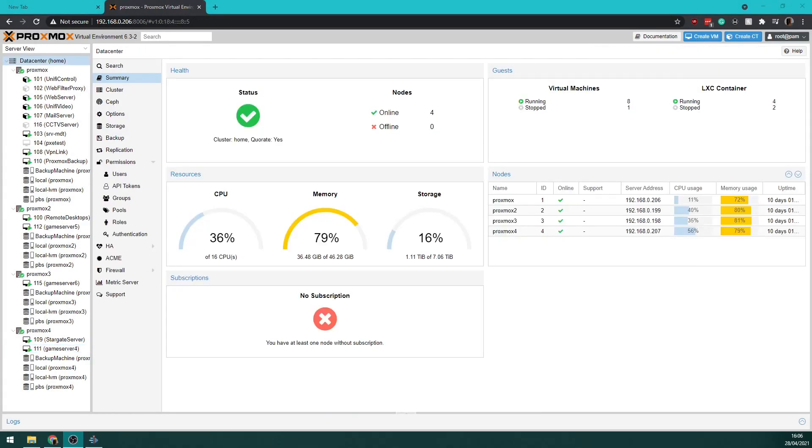Here's the overall capacity of the cluster. You can see 16 CPUs, 46 gigabytes of RAM, 7 terabytes of storage. The whole cluster's using about 33% CPU and a lot of RAM at the moment.